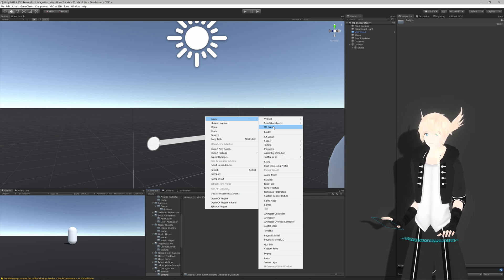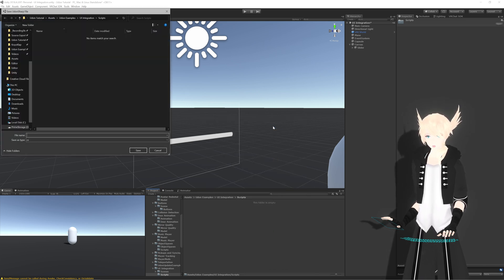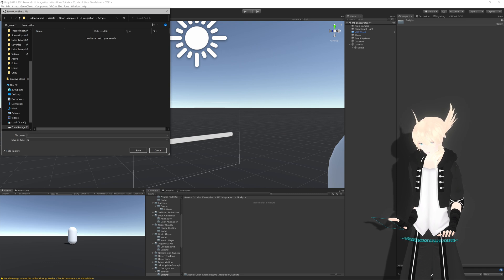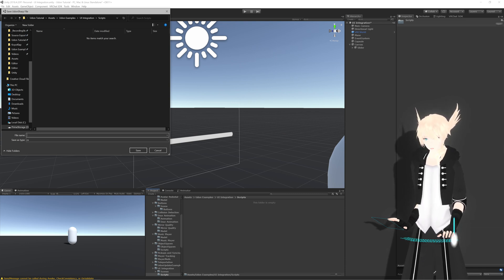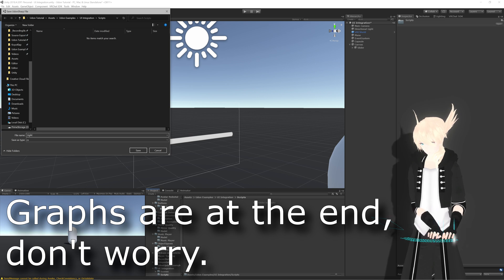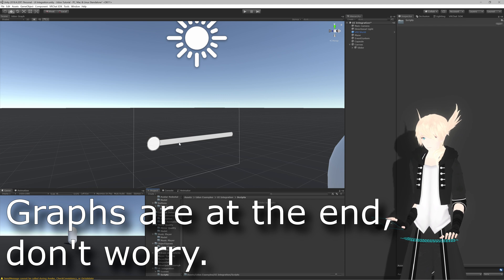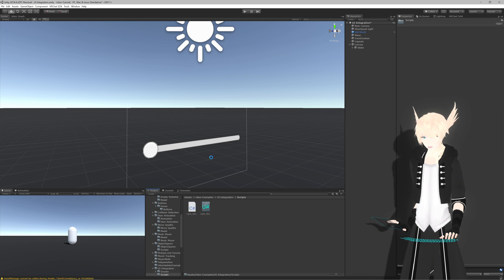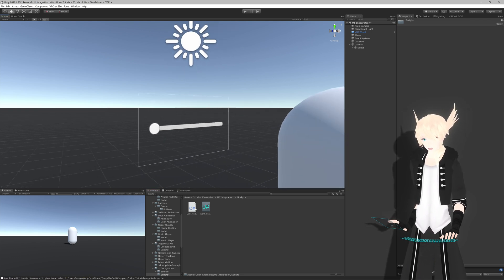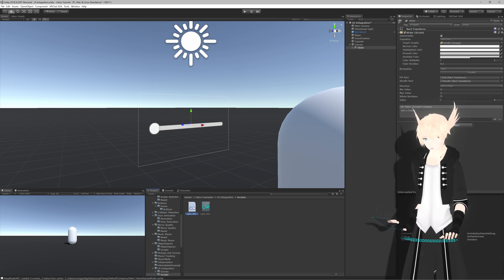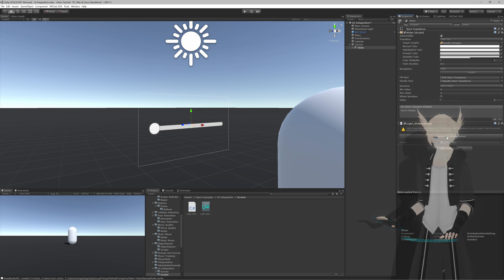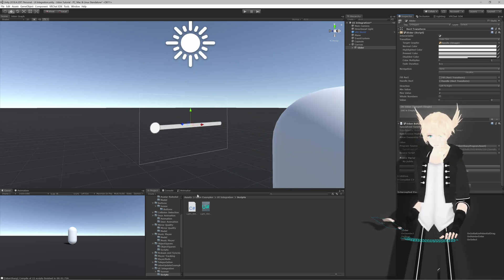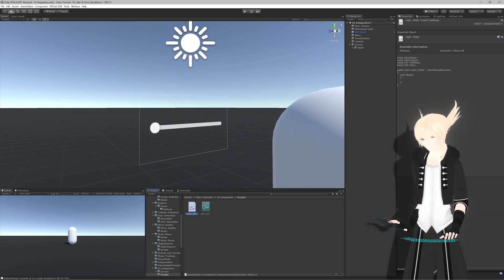Now we need to write a script for this slider. I have a scripts folder here - I'll create a new U# script, though you can do it with a normal Udon graph script as well. I'll call this 'LightSlider'. I'll drag the C# script onto the slider object and hit Convert to Udon Behavior, then double-click to start editing it.